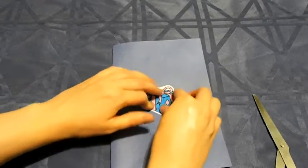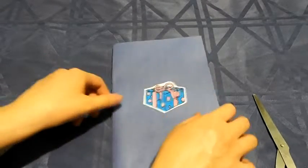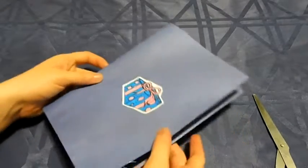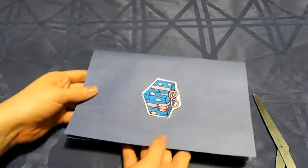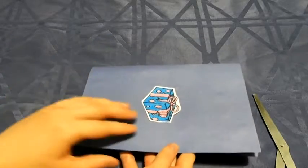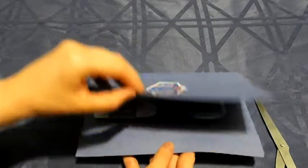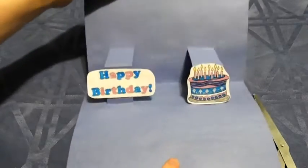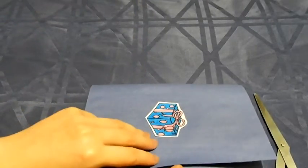There we are. Now, when the person you give this card to opens it up, the decorations will pop out.